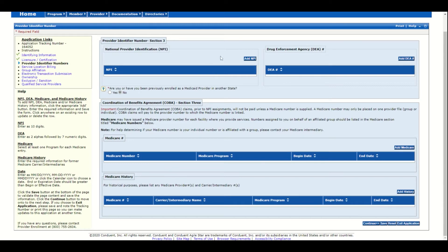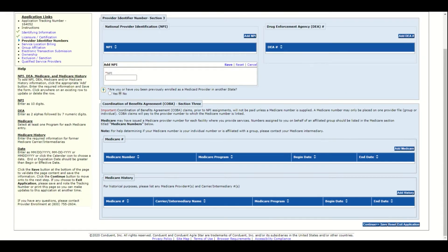To add your provider's NPI, click Add NPI and enter the NPI number. Click Save.